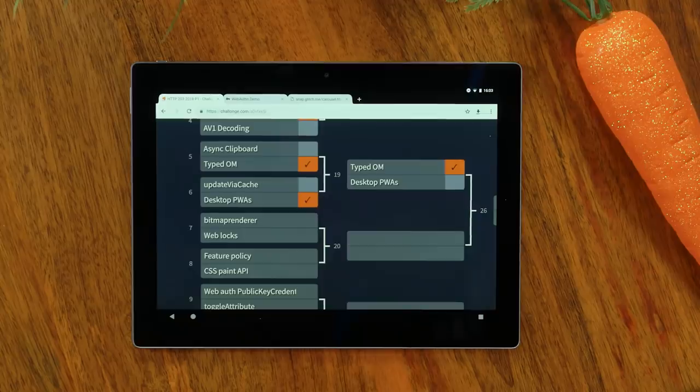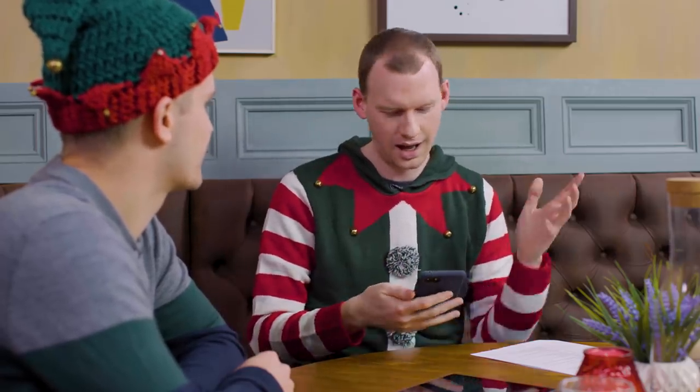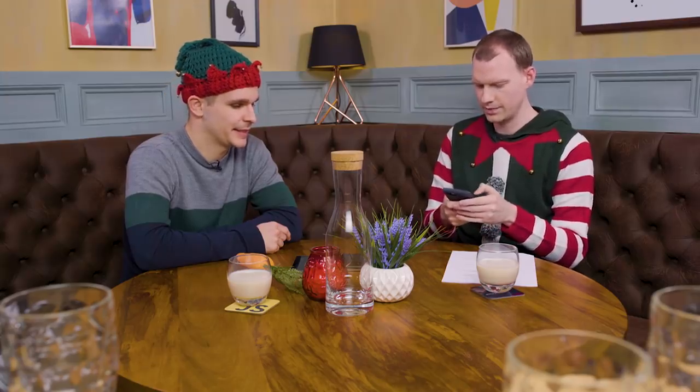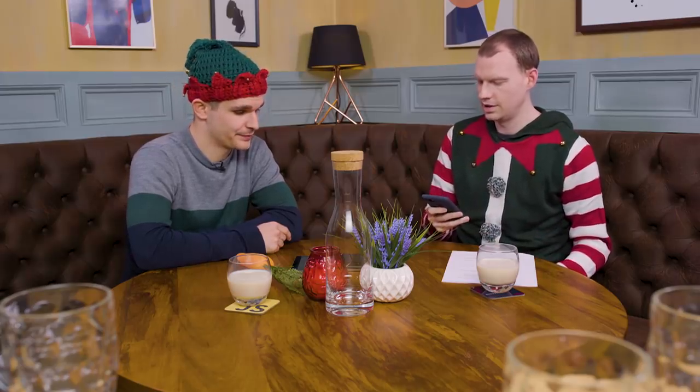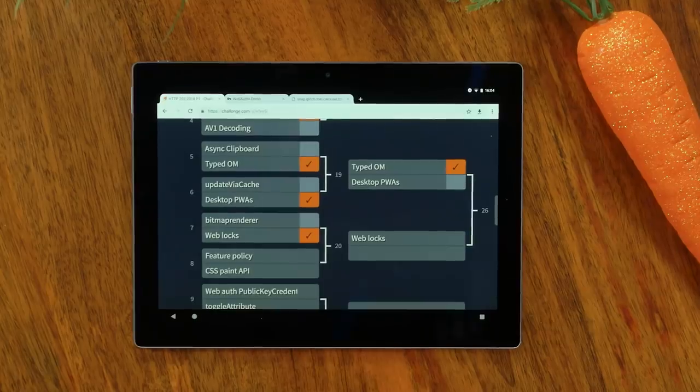WebLocks is more lower level and probably has, on average, more use cases than the bitmap renderer. Bitmap renderer is kind of niche — probably for game engines, probably some image processing; good if you have an off-screen canvas and want to transfer across. Let's declare WebLocks the winner of round seven. WebLocks is through to the next round.